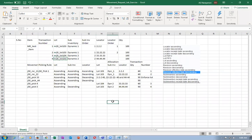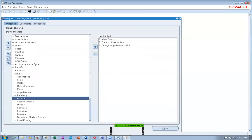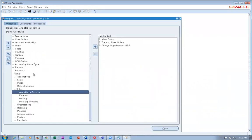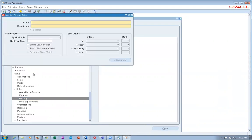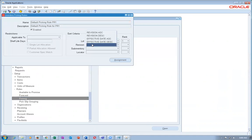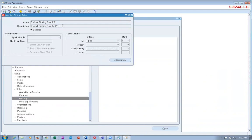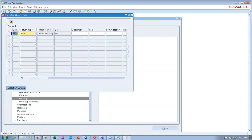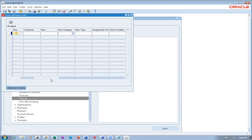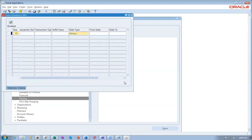Now writing the picking rule. In Fusion, the picking rule setup is exactly the same as in E-Business — four constituents: lot, revision, sub-inventory, and locator. You can sort by ascending/descending lot number, expiry date, received date, and sub-inventory picking order. Assignments can be made at multiple levels — customer, carrier, category, or item — same as in E-Business. Going to Setup and Maintenance to manage picking rules.